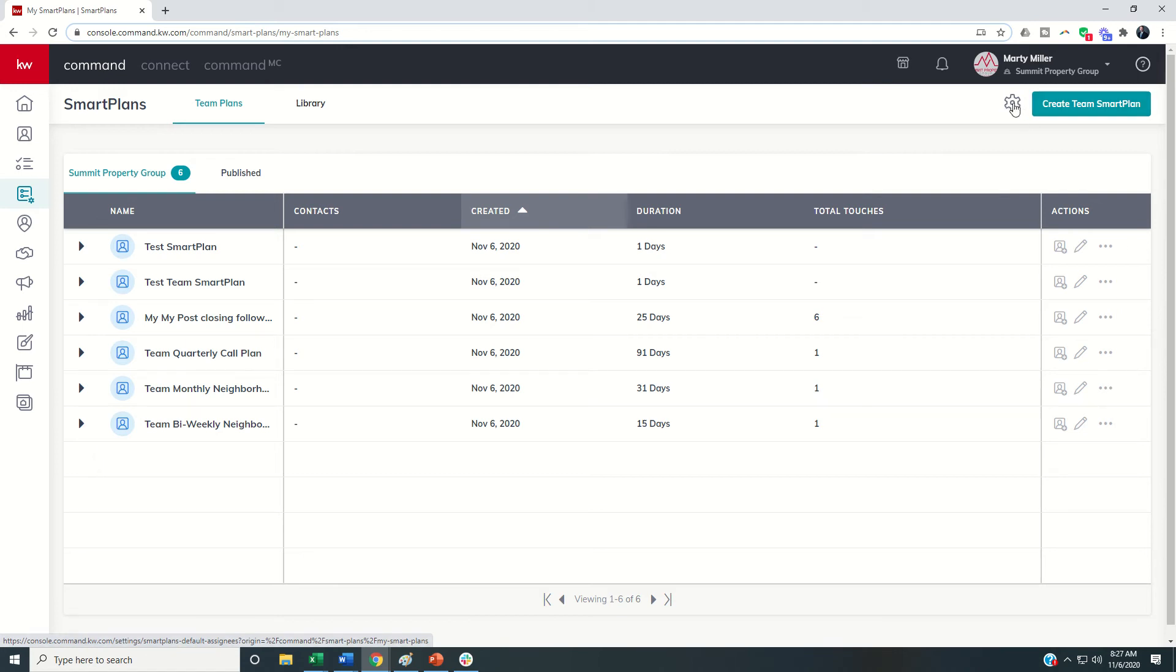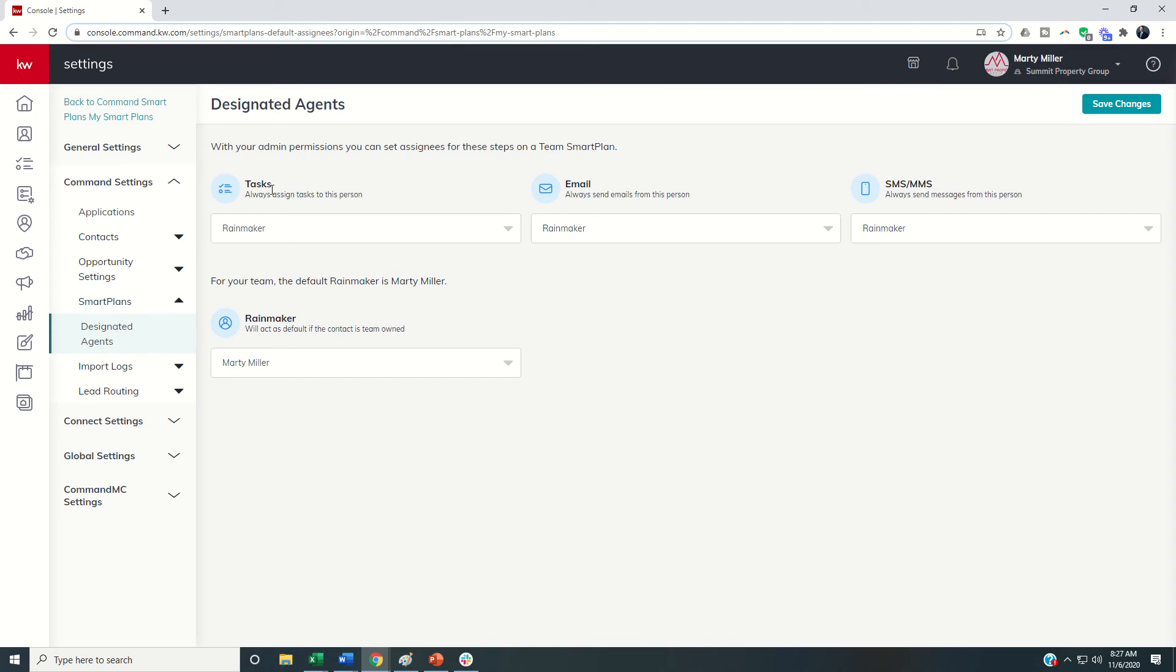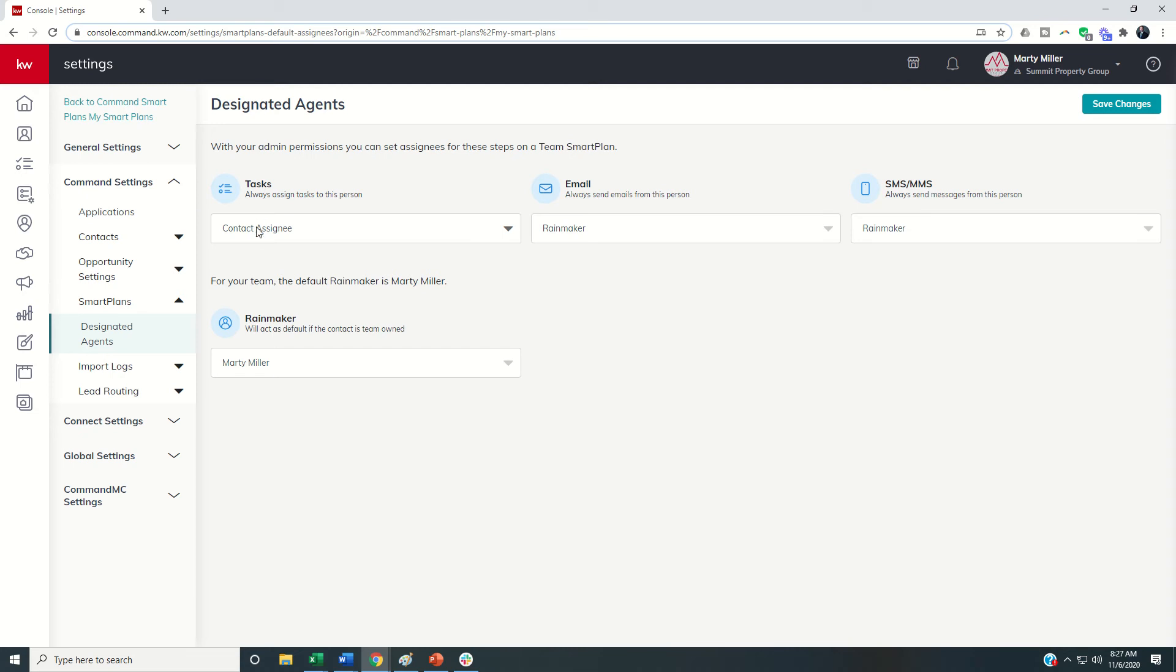As I click on this gear you can see we've got some defaults to set up. This is the designated agent section of smart plans. Essentially it's going to designate a default person. We know smart plans do one of three things: they either create a task, send an email, or send a text. So if the smart plan's job is to create a task who is the task going to be assigned to by default? Now we can change this within the smart plan but you can come in and choose. The majority of the time the task is probably assigned to the assignee.